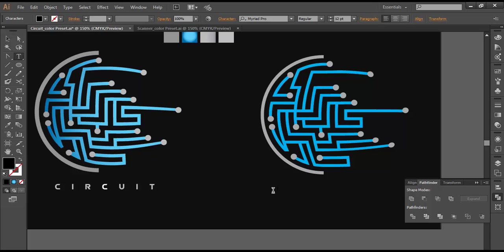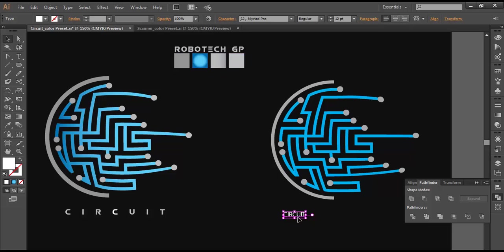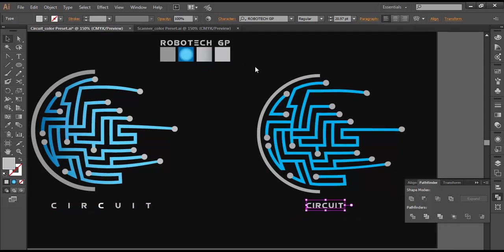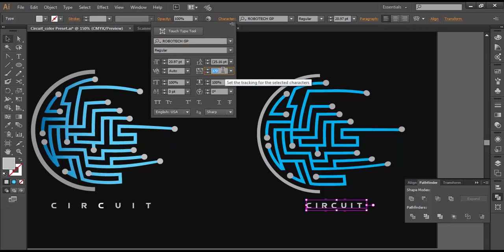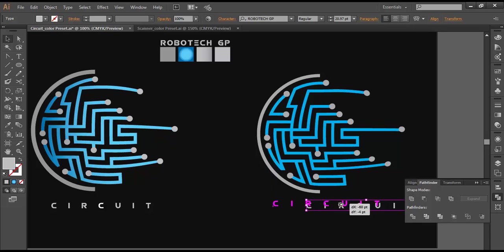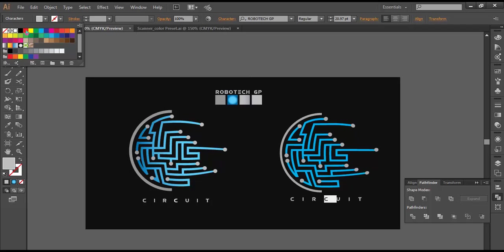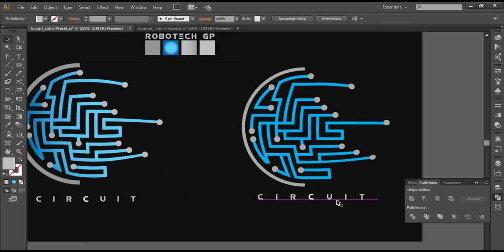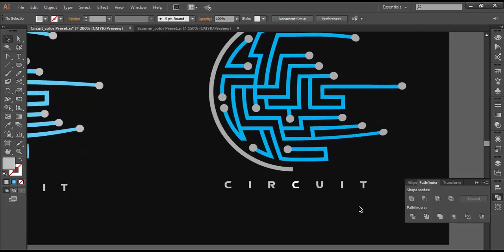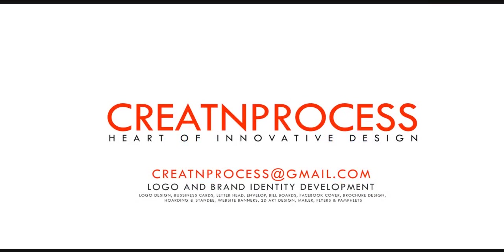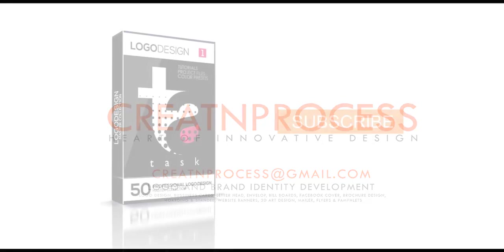Finally, we have done the circuit design. The last thing left is the text. Let's type out the text: C-I-R-C-U-I-T — 'circuit'. Change the color to white. The font we are using is Robotex GP — select that and place it here. Go to Character and increase the spacing to around 100, then place it. Let's do some highlight — choose the 'C' and change the color. Done. Finally we have completed our logo — I hope you enjoyed the tutorial. Don't forget to check out the next tutorial coming up, and if you want more updates on designing, press the subscribe button. Thank you.